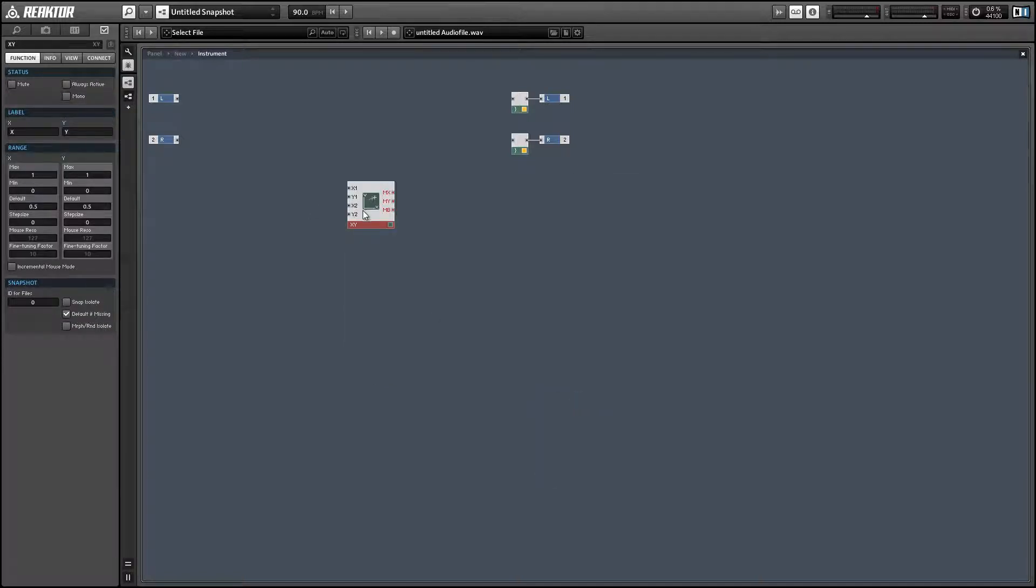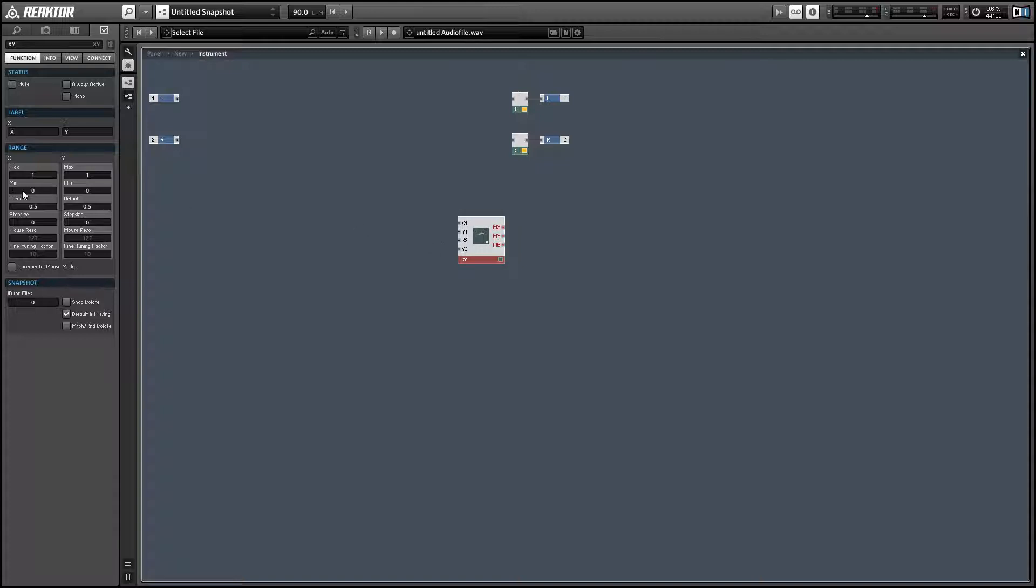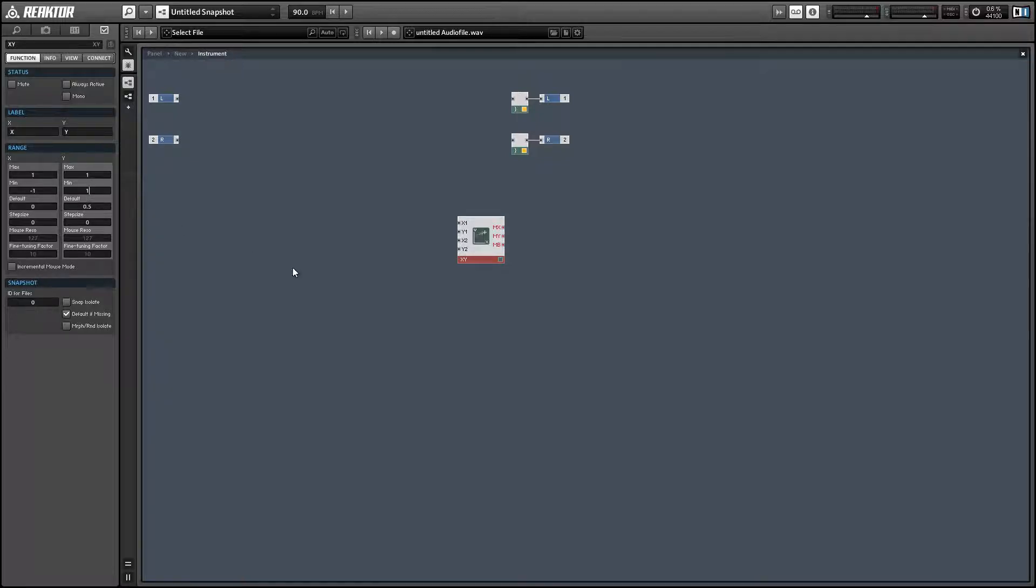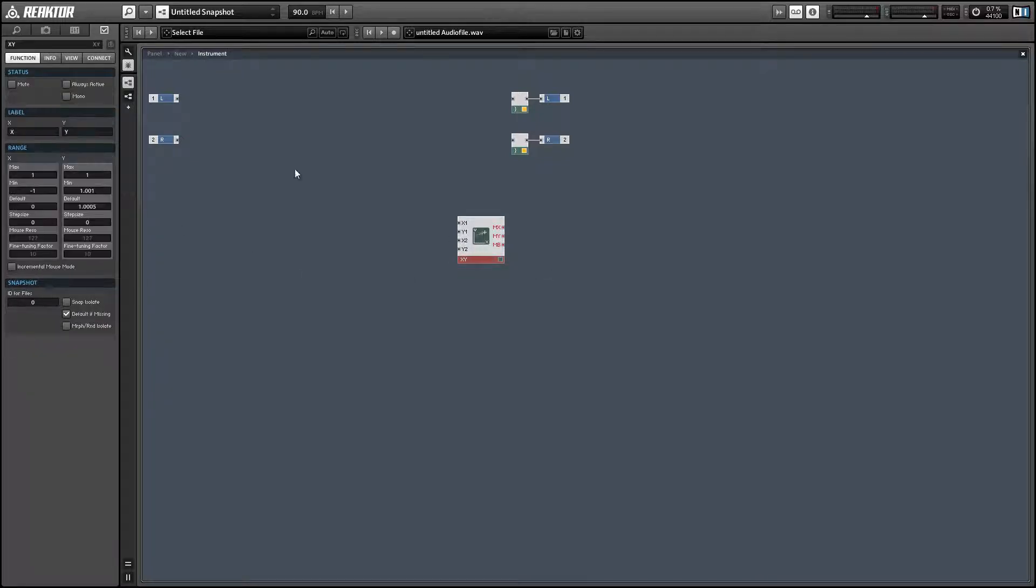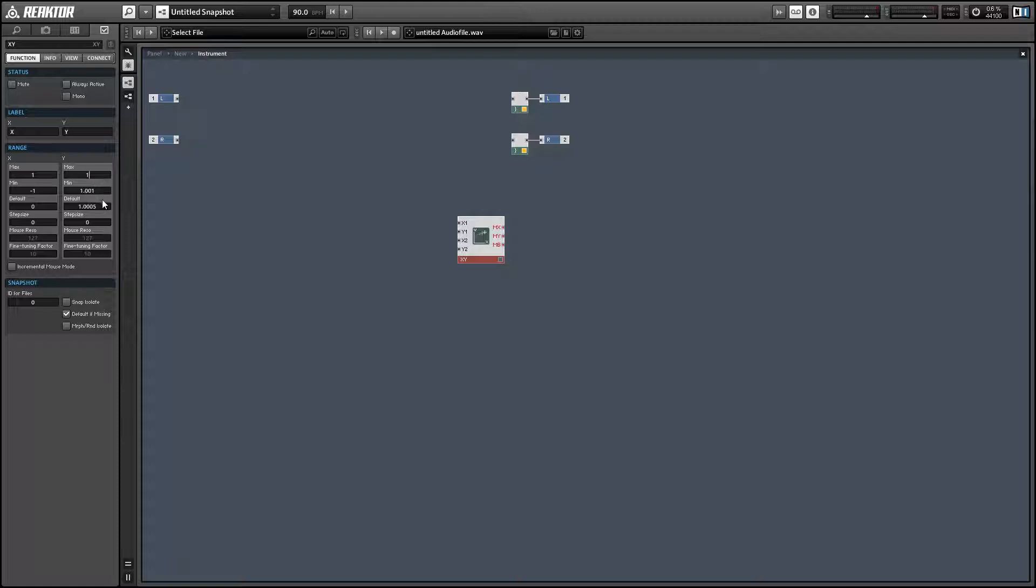My favorite way to create a scope is to use an XY module and we're going to change the minimum values in the range on both the X and Y parameters from 0 to negative 1. Oh, set that one to 1 accidentally, negative 1.